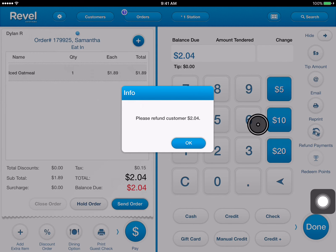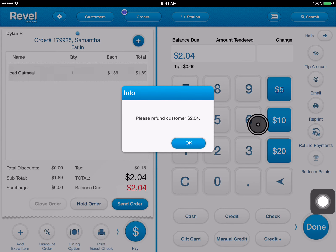If it was a credit card transaction it would walk you through the same process and it would automatically put the money back on the customer's card. Once we finish, go ahead and hit okay. We give the money to the customer and make sure that they leave happy and that they can come back another time.